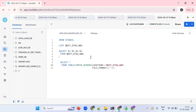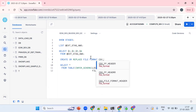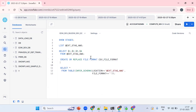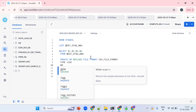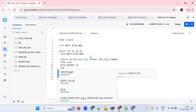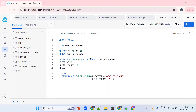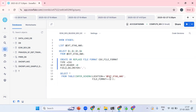Let me create a file format for this. I'll run: CREATE OR REPLACE FILE FORMAT csv_file_format TYPE = CSV, SKIP_HEADER = 0, FIELD_DELIMITER = ','. Now I have a file format created. I'll copy it and use it in the Infer Schema call.